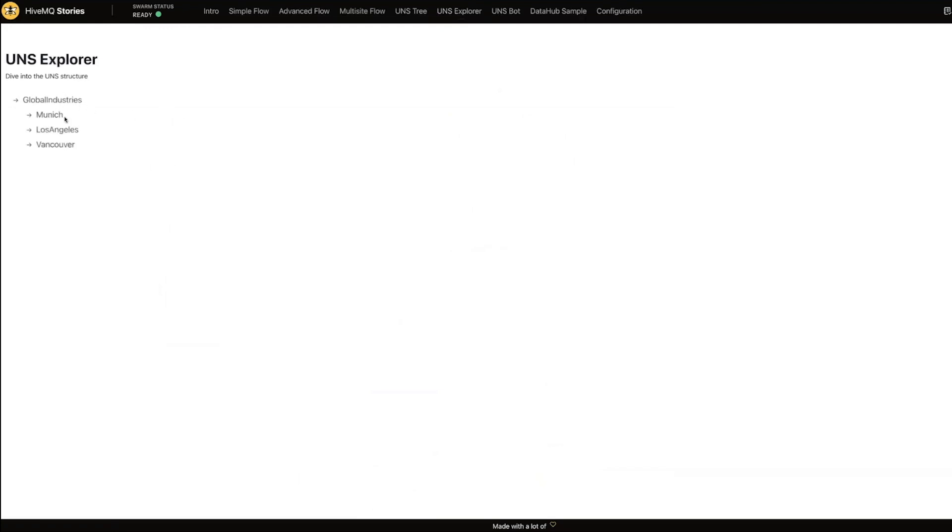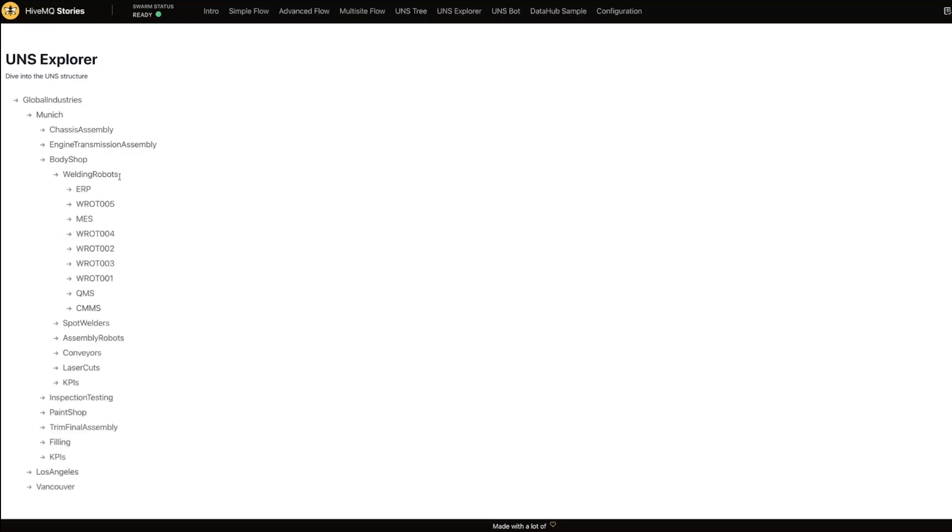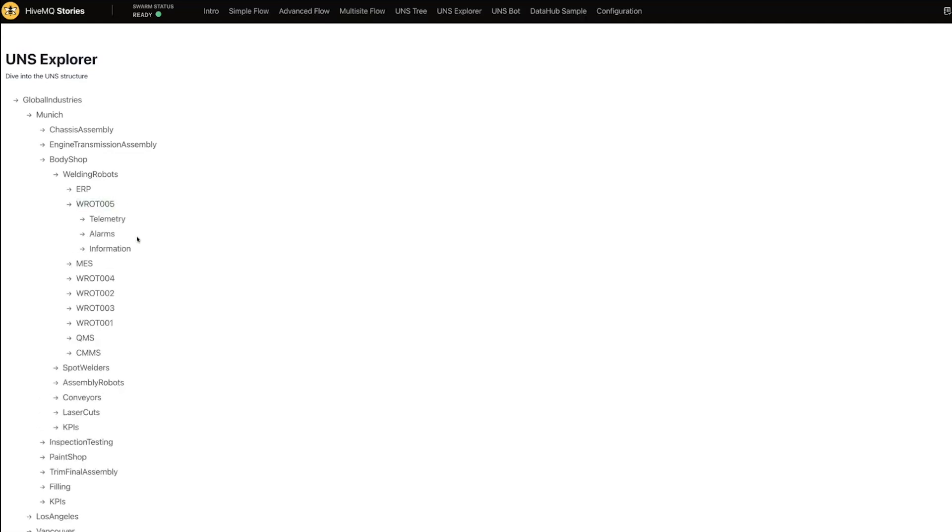So let's have a look at Munich and let's go to this body shop. So this follows an ISA 95 style representation of a unified namespace where I'm going from enterprise site and then an area, so in this case the body shop area, and let's have a look at the Welding Robot line and in particular let's have a look at this Welding Robot 005. So I can see there's some telemetry here, so that would be like a raw namespace where I'm receiving data directly from these systems.